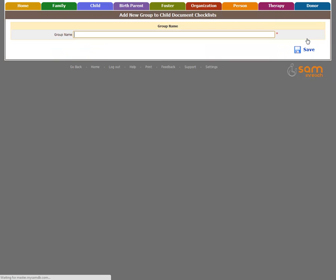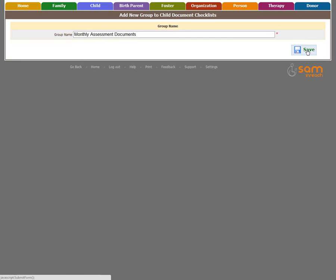Click Add New Group. You'll then give the group a name. Use language your organization understands as this is the title of the document checklist. Click Save.